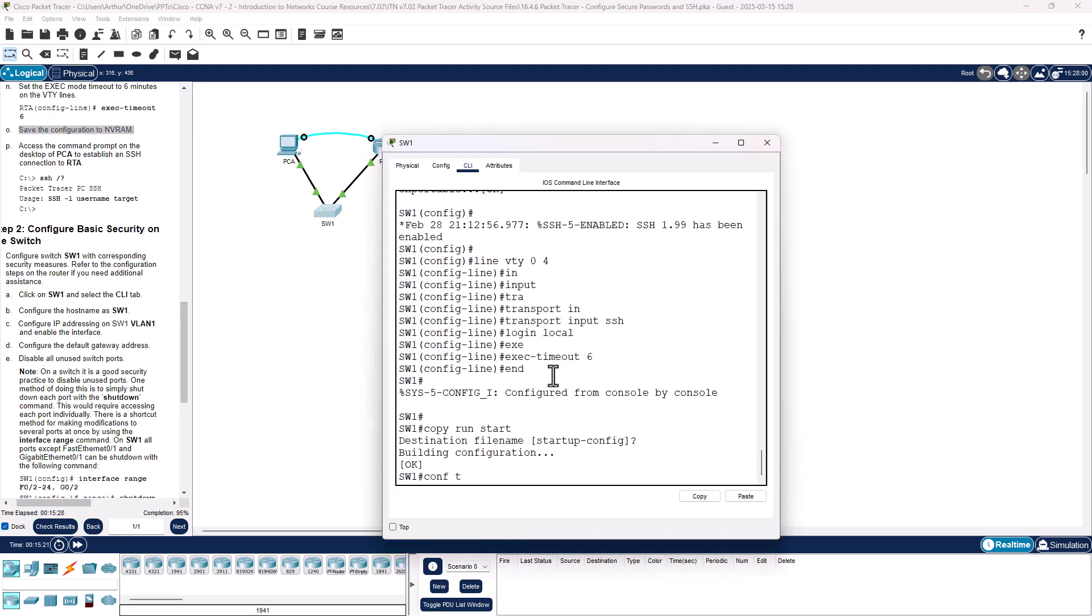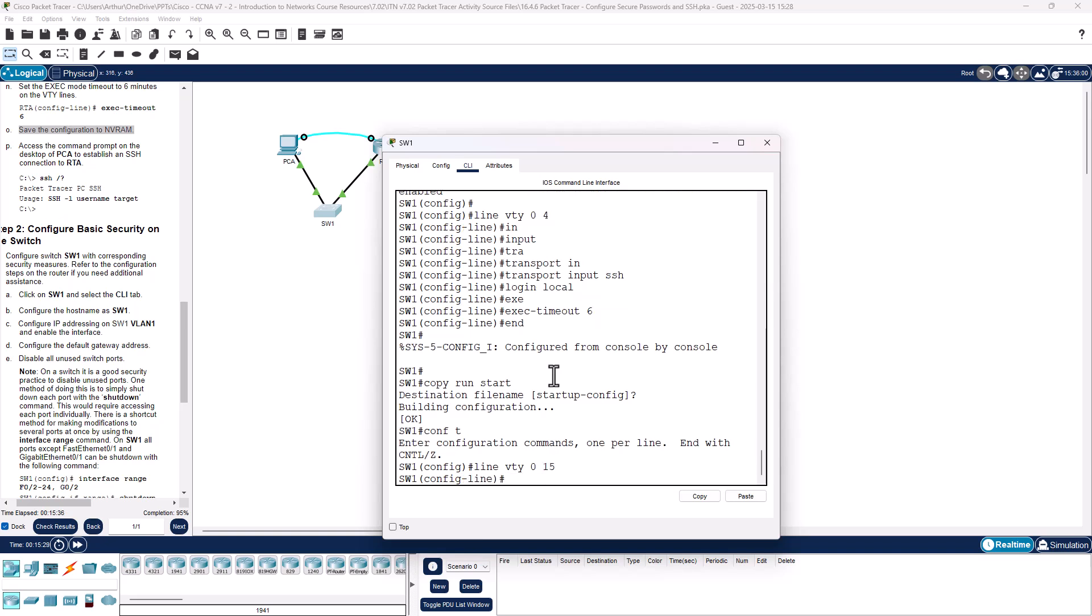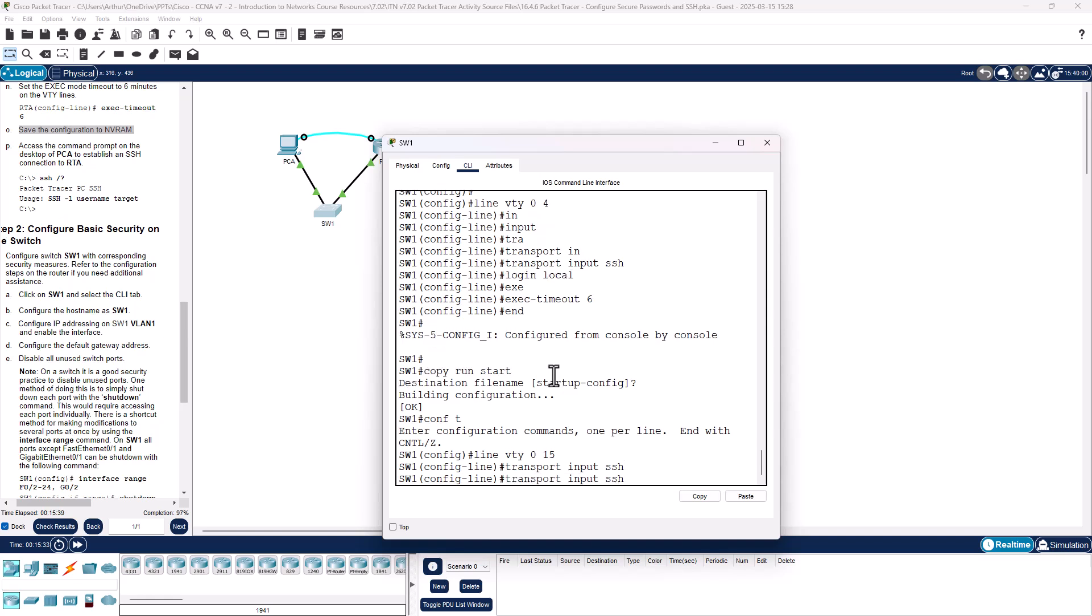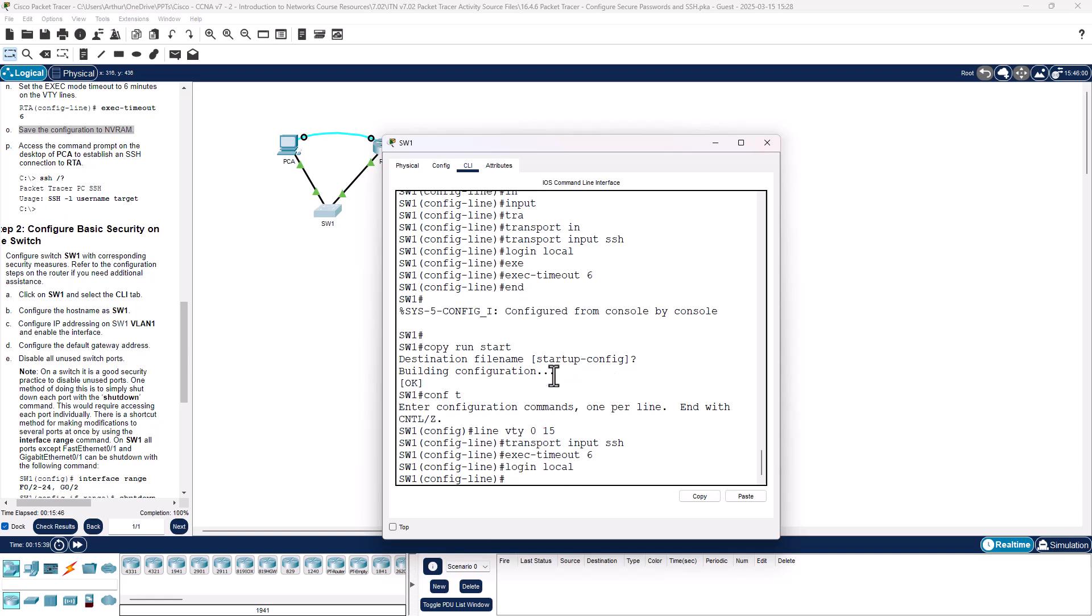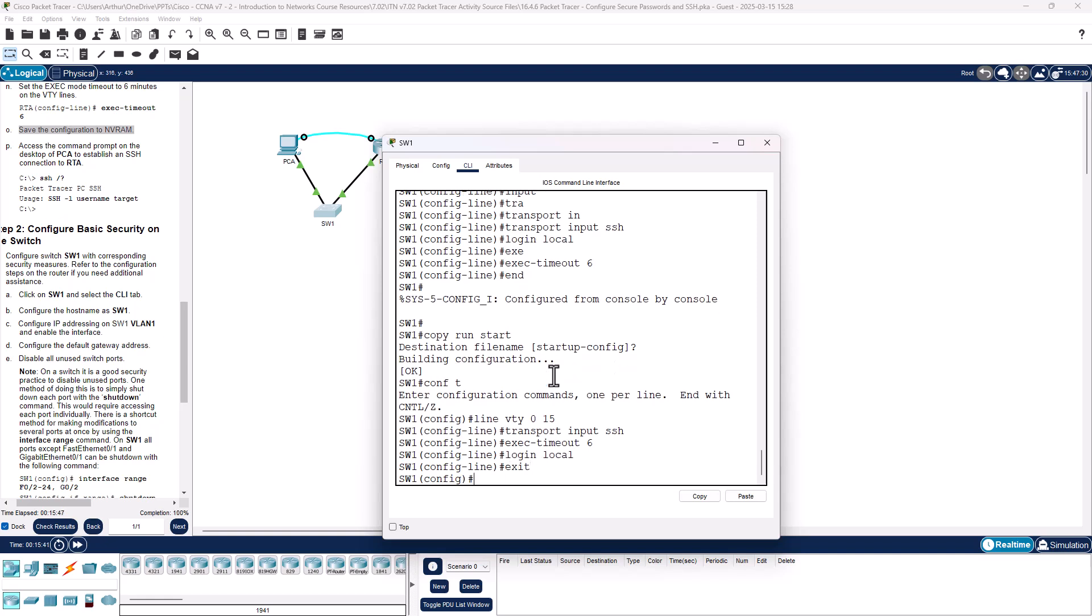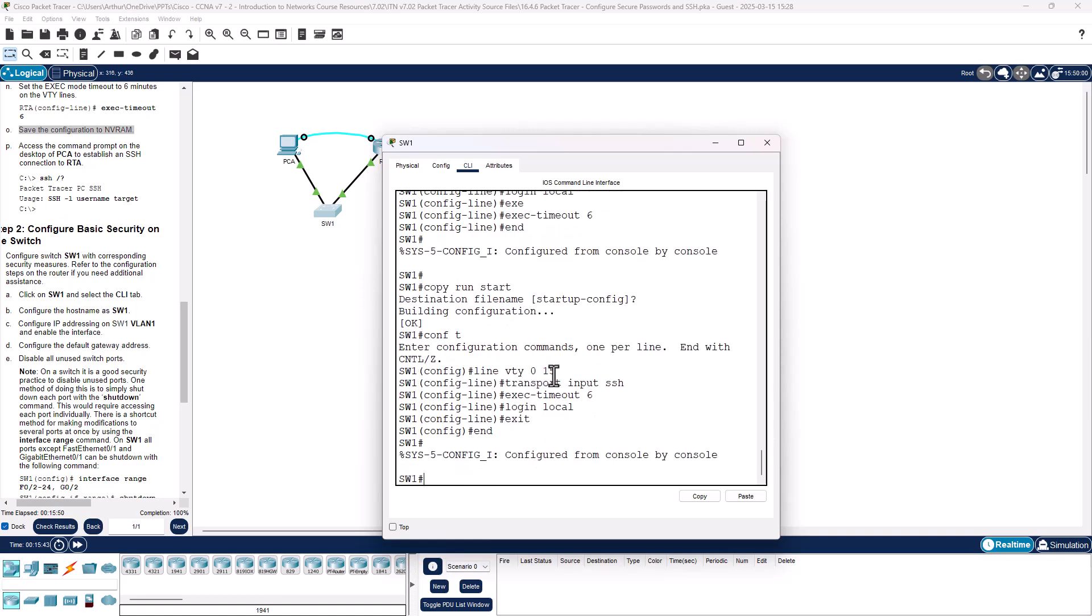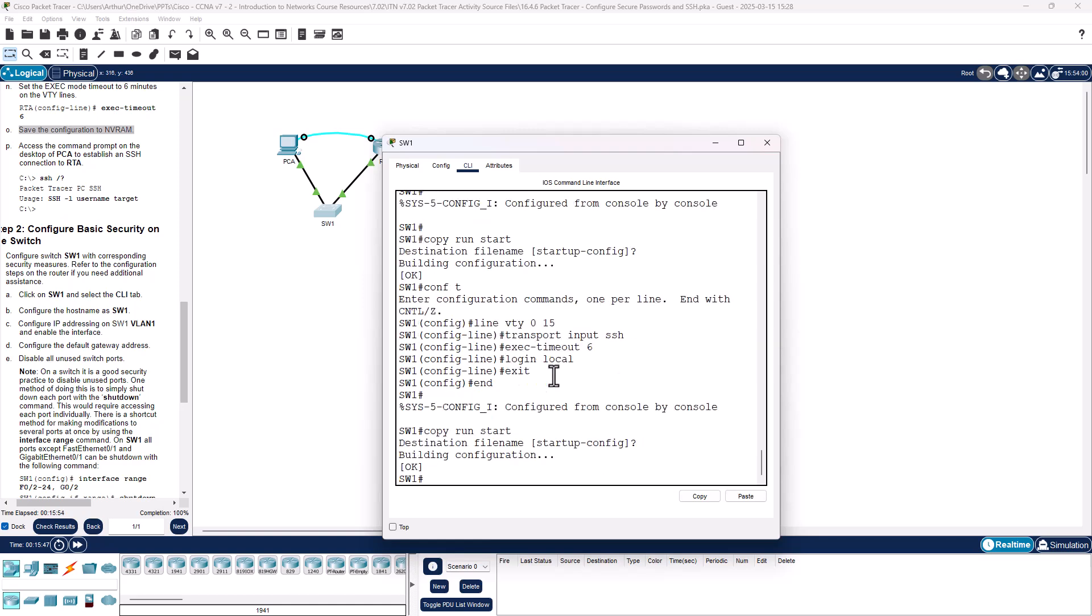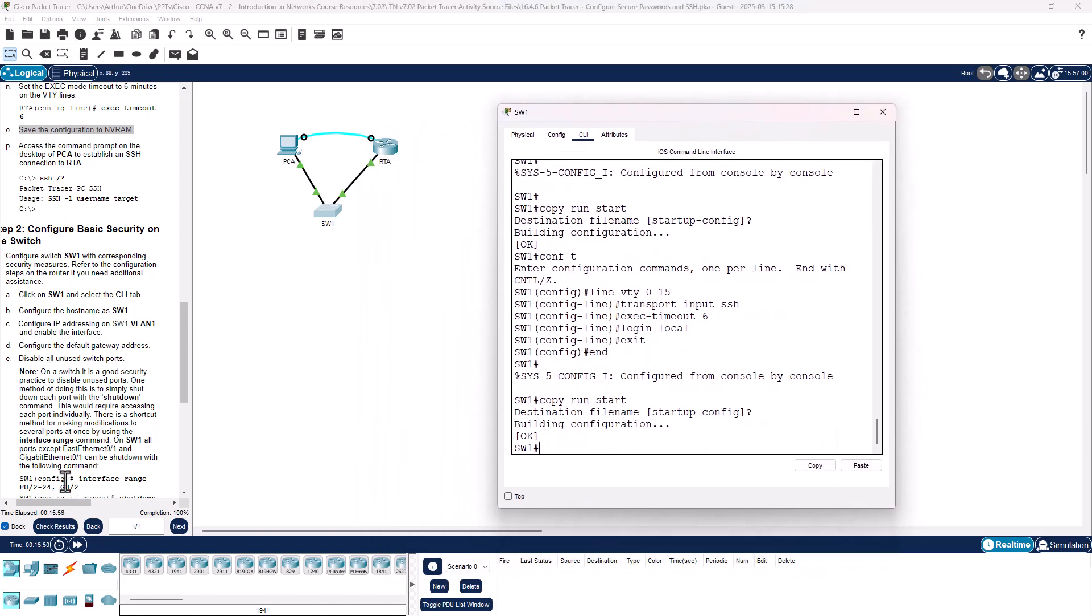Conf t. Line VTY 0 through 15, transport input SSH, exec timeout 6, login local. And copy run start. Now we're at 100.